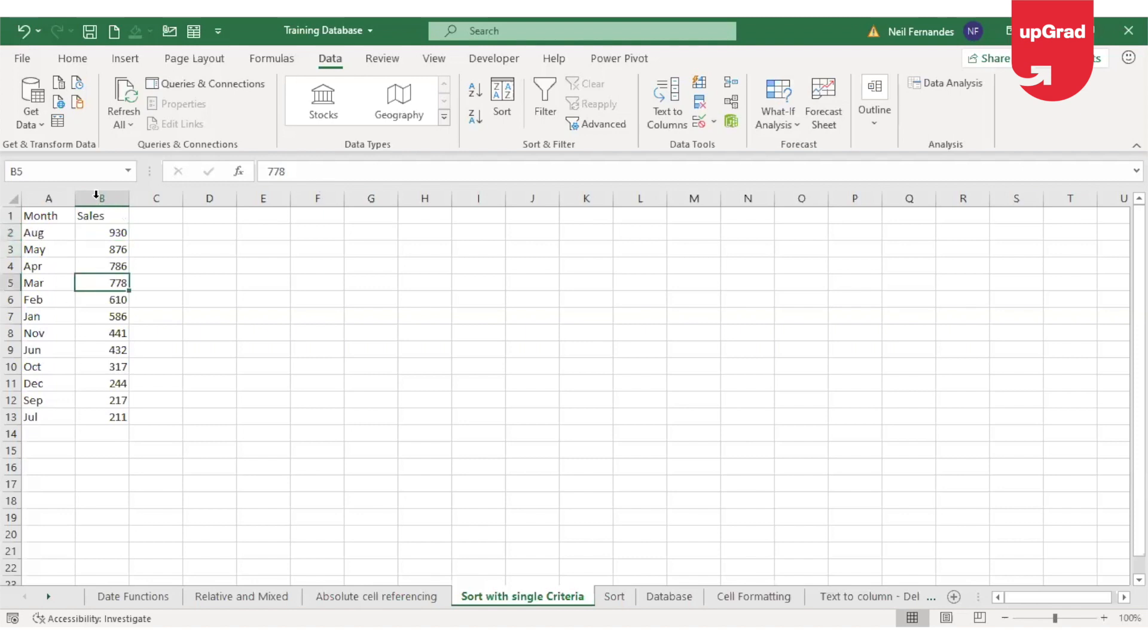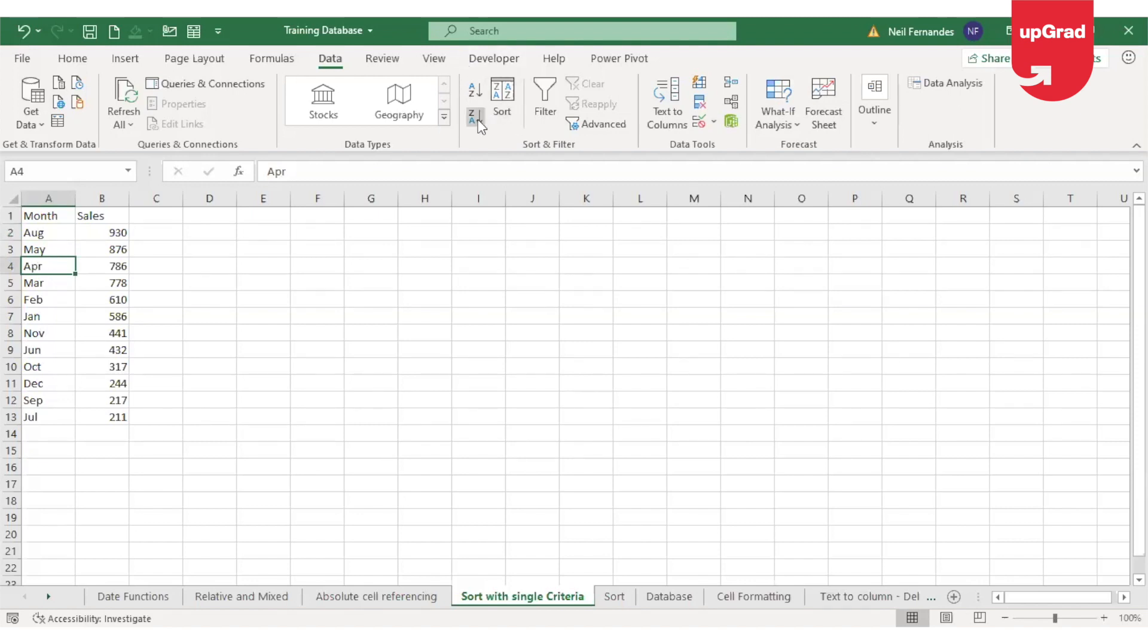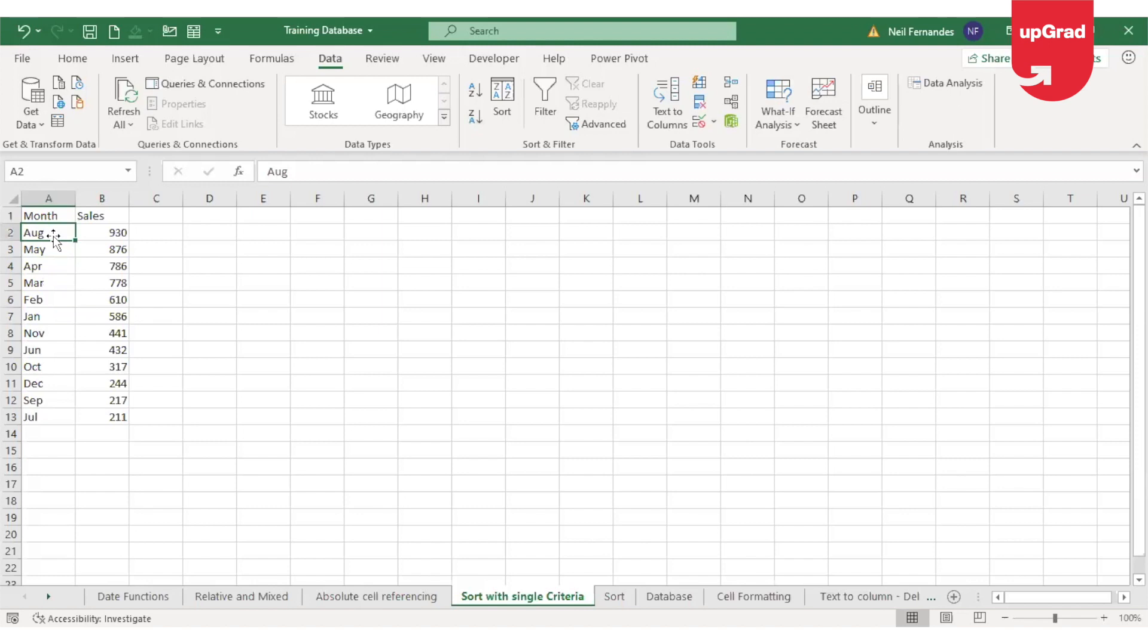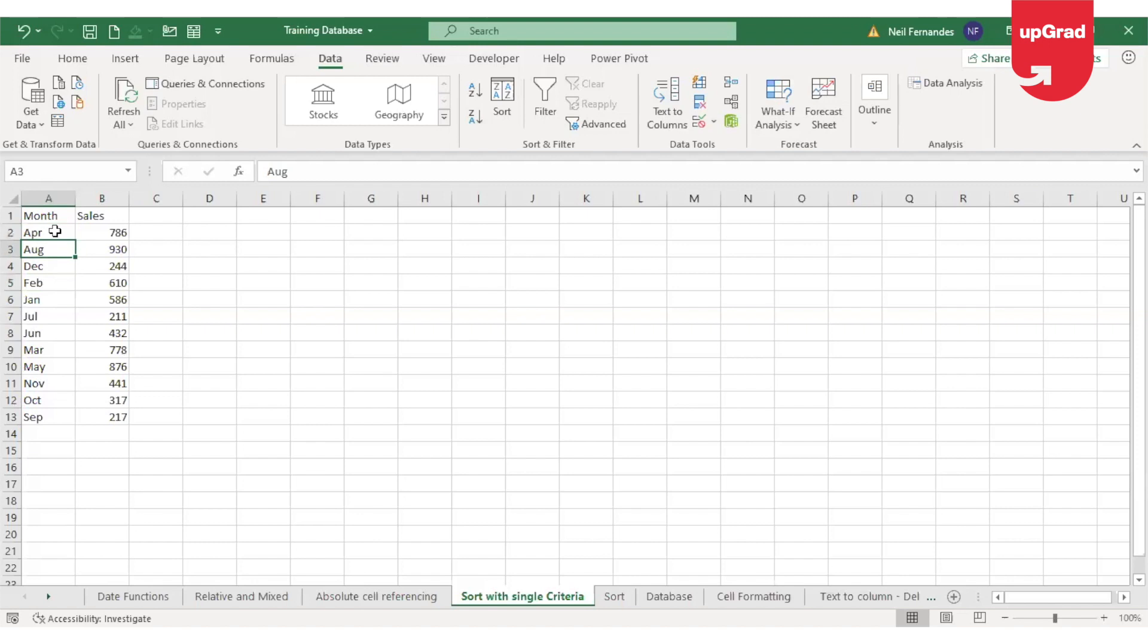Now this was about the numbers. If I wanted to sort alphabetically, I can use the sort function by selecting the column where the alphabets are and use the A to Z or Z to A method. If you notice the months, if you try to sort, it will automatically sort in the alphabetical order. If I do A to Z, all will come in the start and accordingly it will go down.